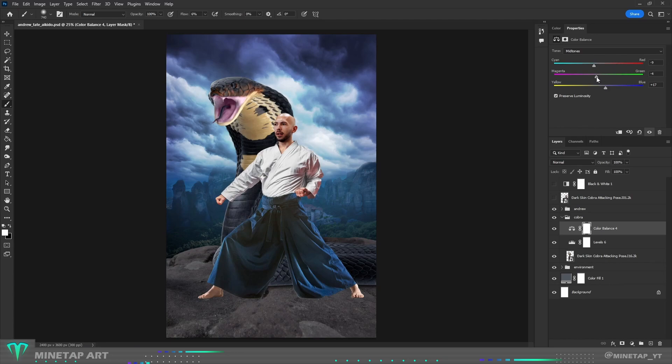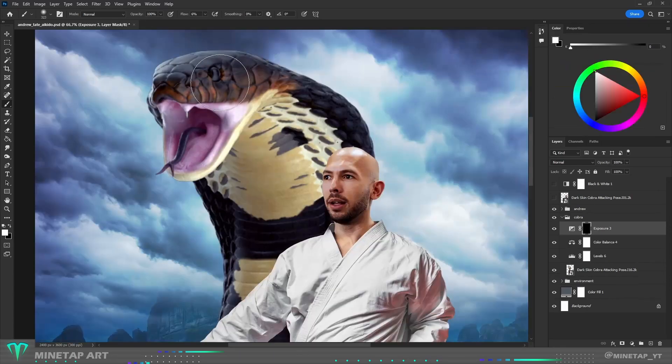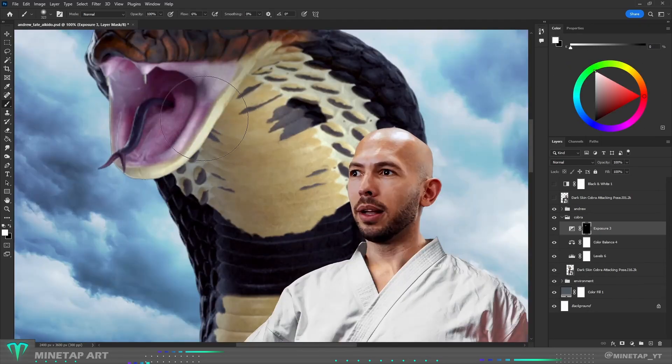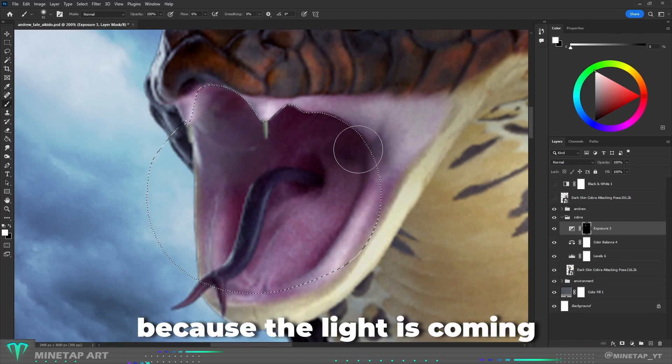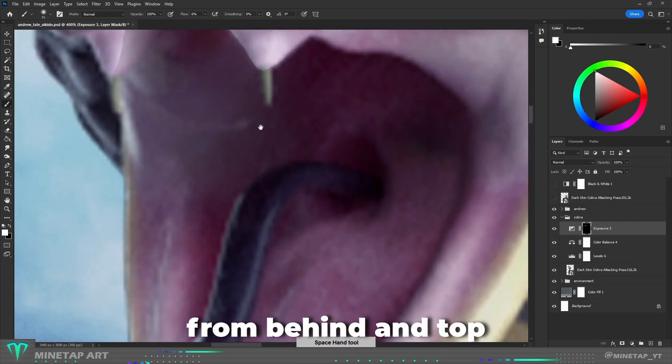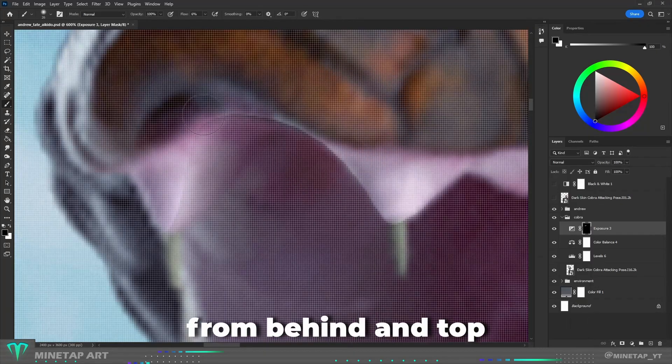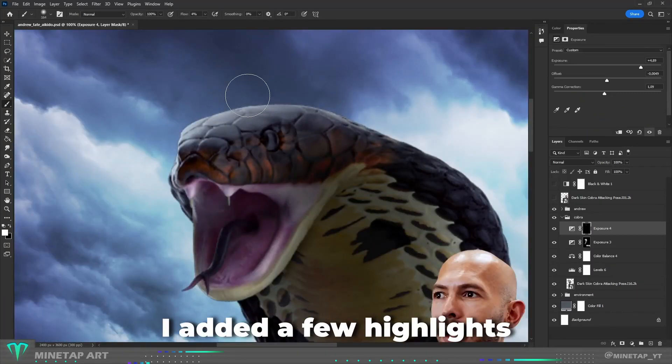I adjusted colors with color balance and then I painted shadows over the whole body. Because light is coming from behind and top, I added few highlights.